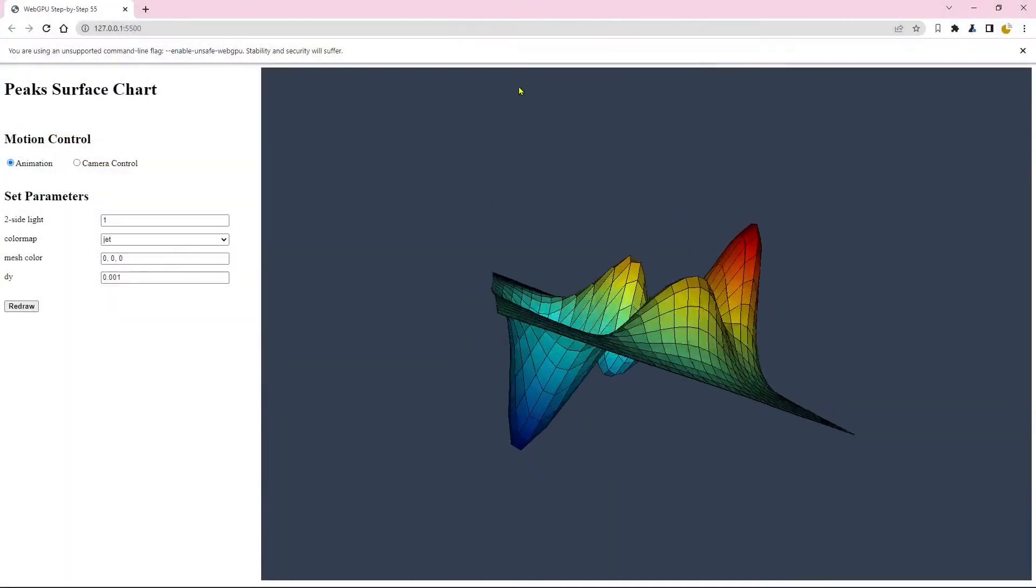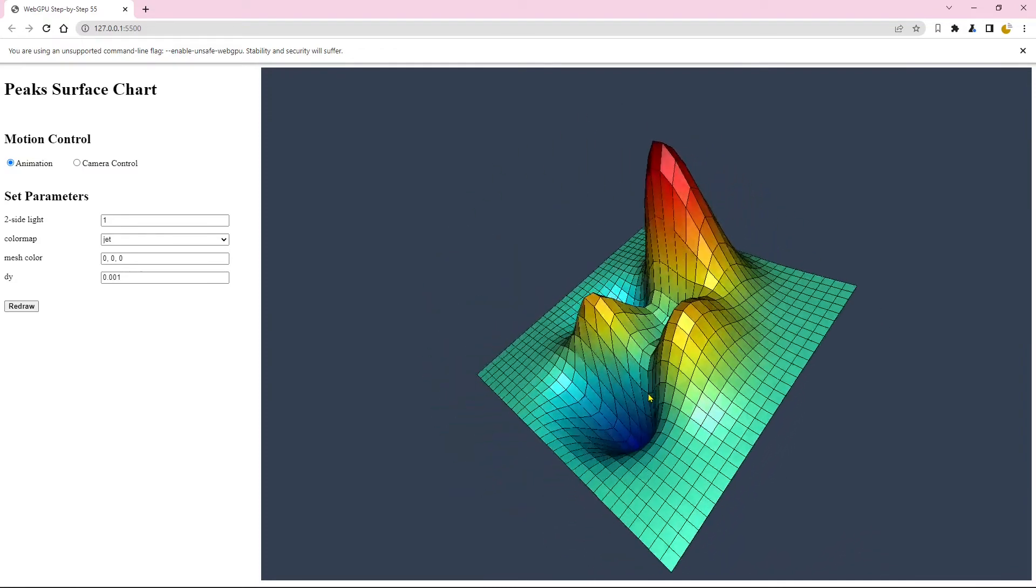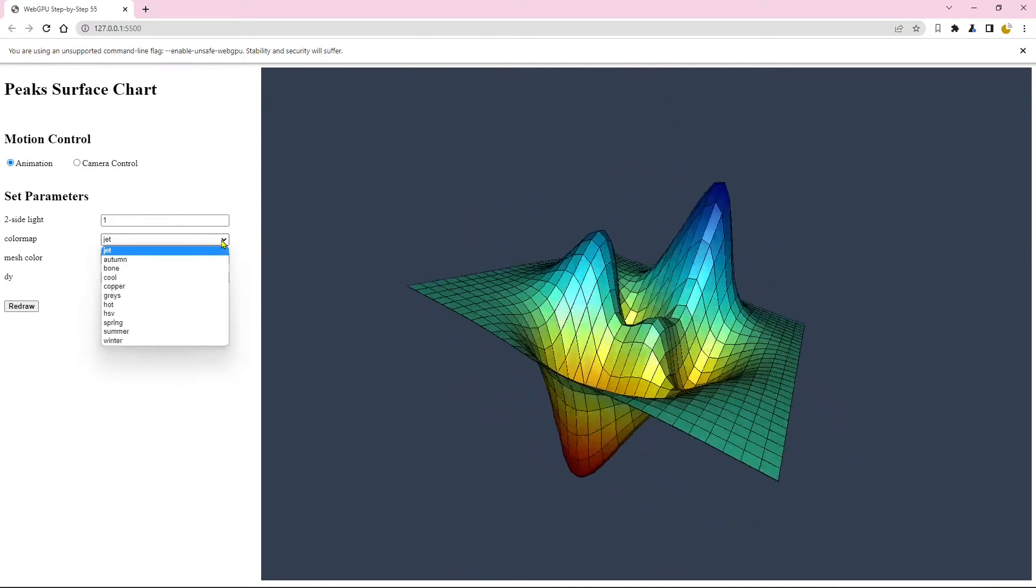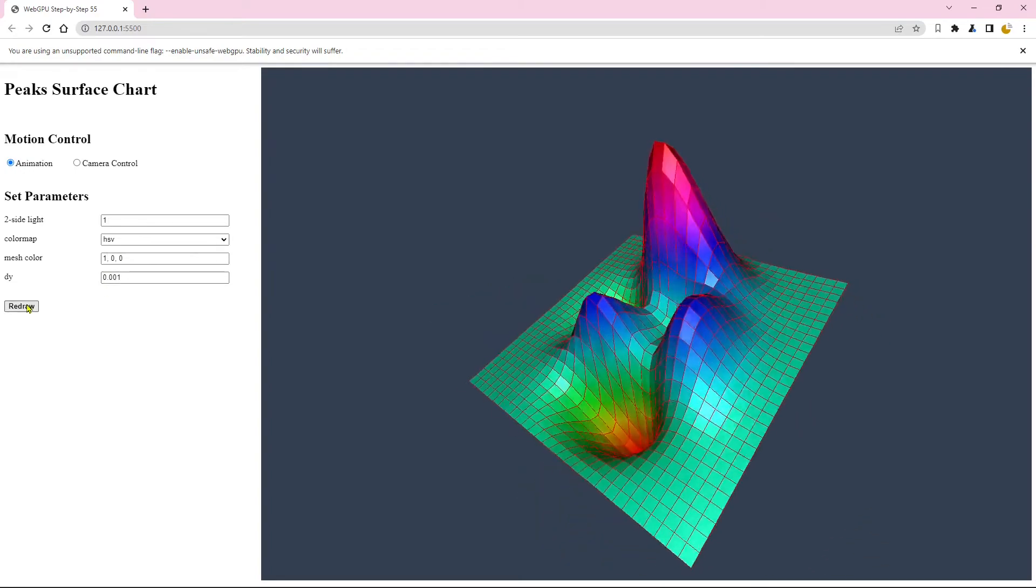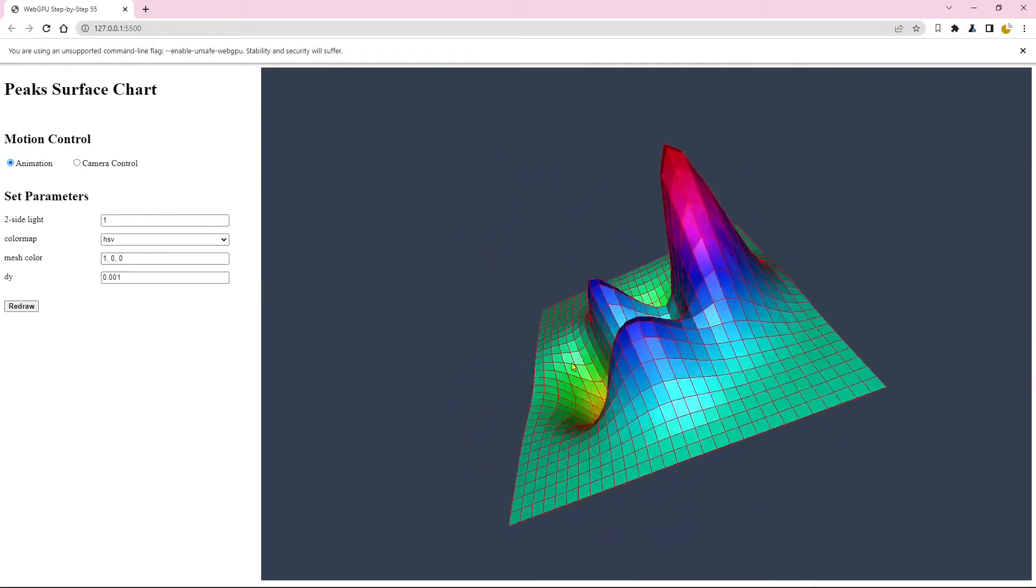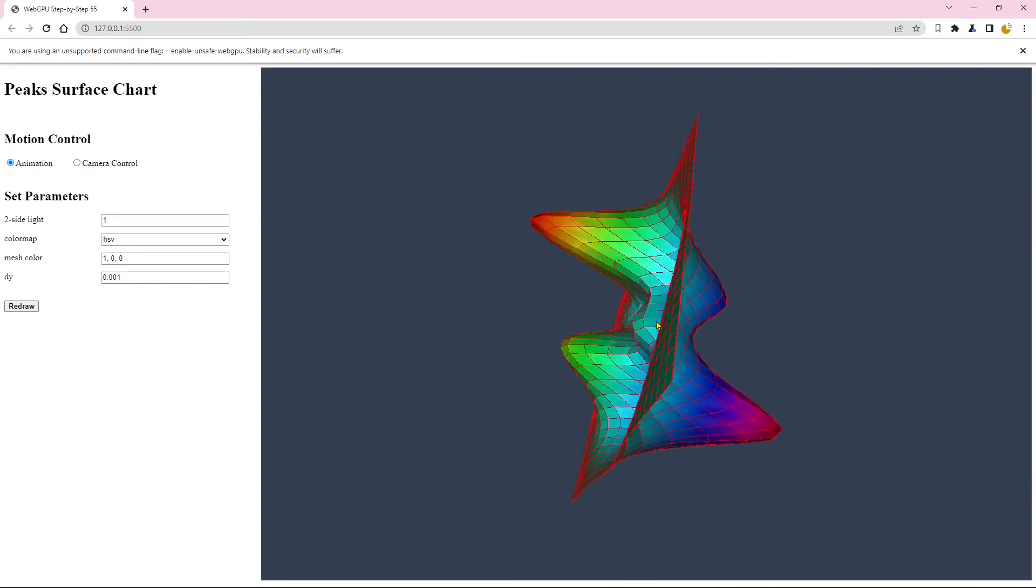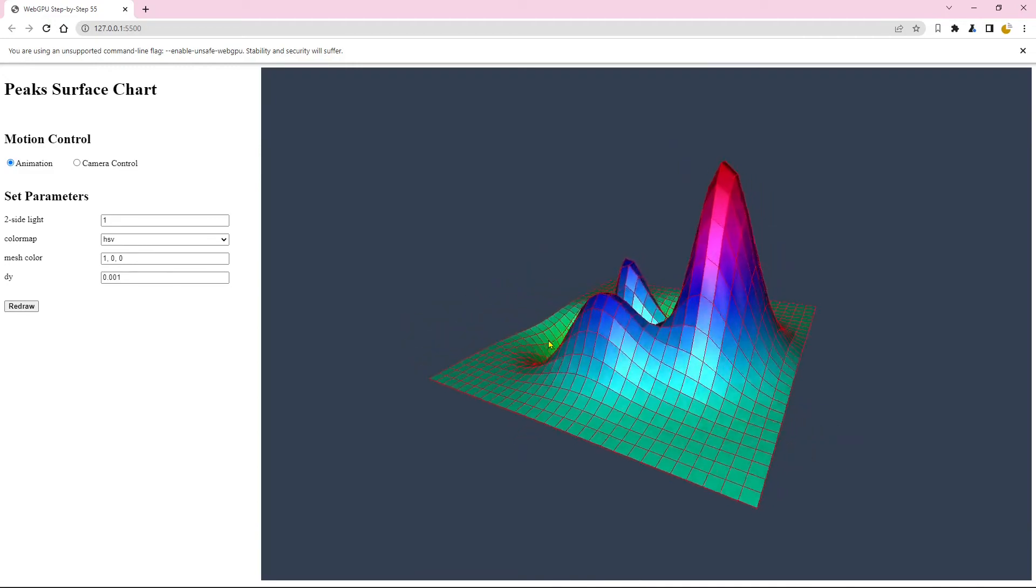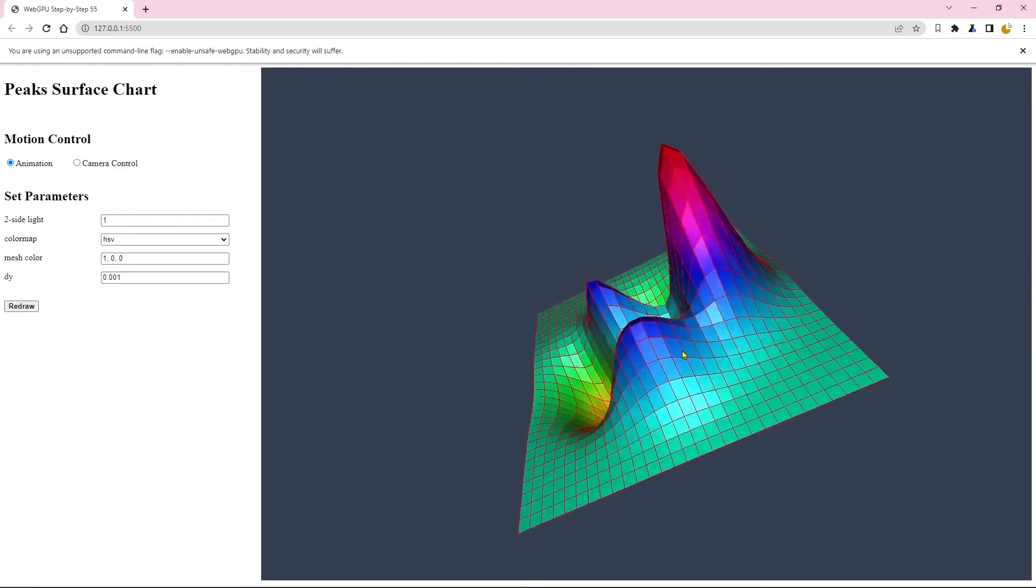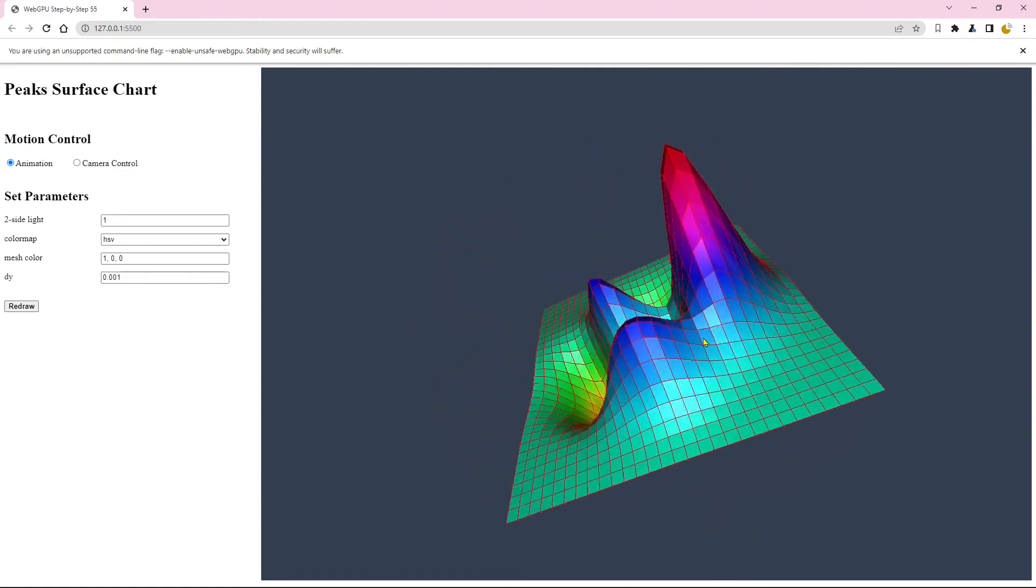Here is our peak surface with a black wireframe displayed on this page. Now you can change the color map and wireframe color. For example, we can change it to HSV and the mesh color to red. You can also change it to other colors. Here we can always obtain a wireframe with a true color. This color does not depend on the underlying color map, which is different from the wireframe created by mapping the transparent square where the wireframe depends on the underlying color map.